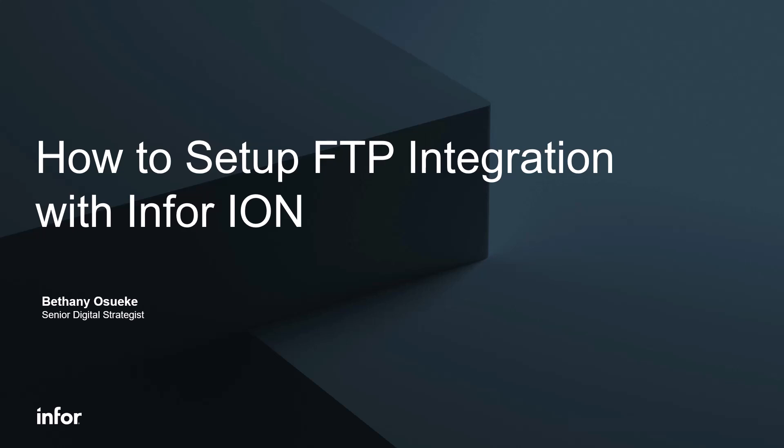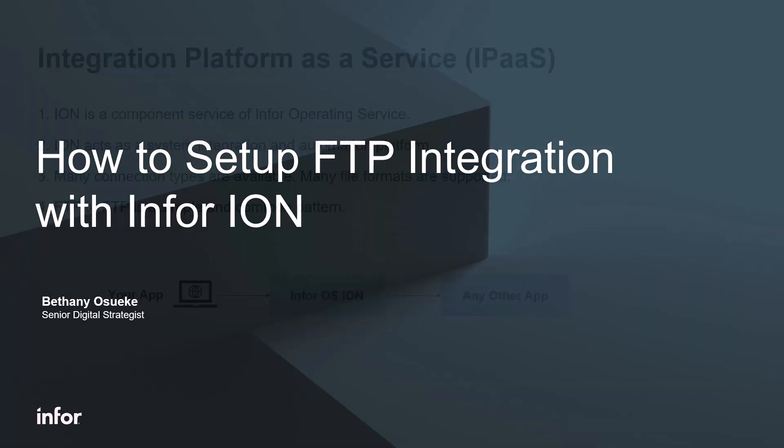Hello and welcome. This will be a demo on how to use Ion to integrate systems using the File Transfer Protocol, also known as FTP.